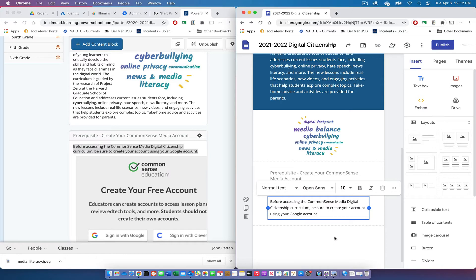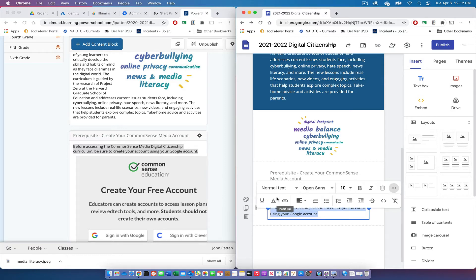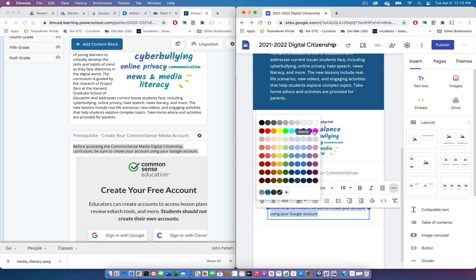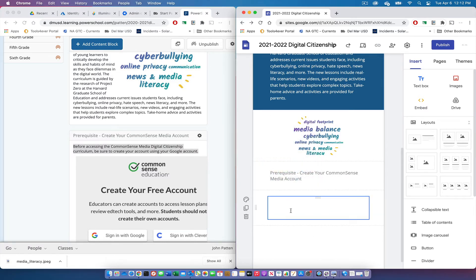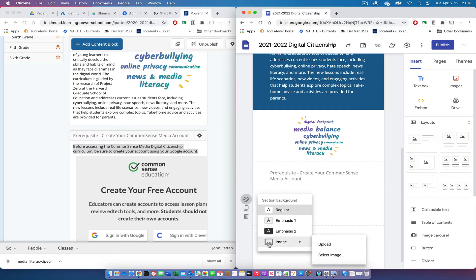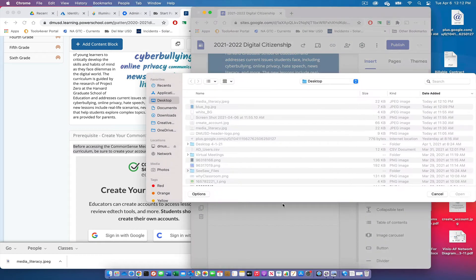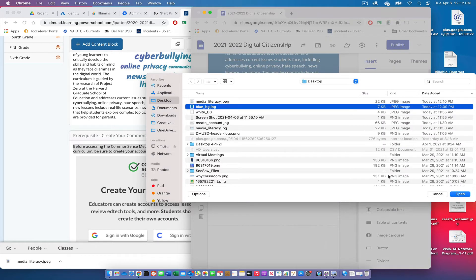I'll add another placeholder image for the Common Sense Education graphic. Before that, I'm going to change the text color and background for this text block to match the top text block — giving it the same blue background.